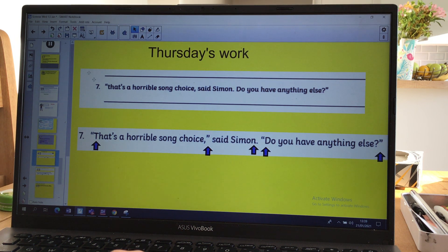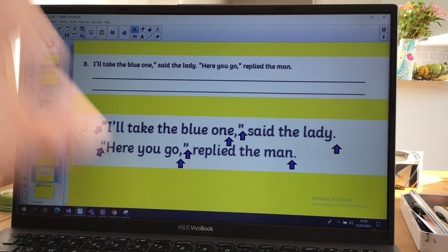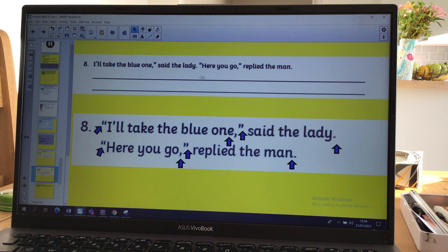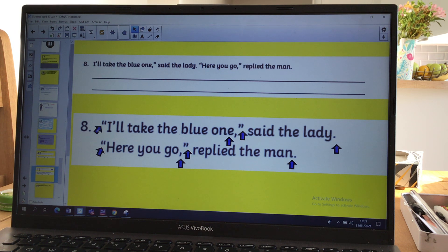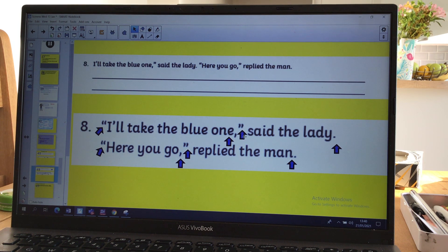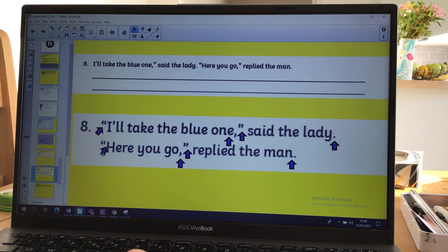Number seven was quite a tricky one. Number eight says: 'I'll take the blue one,' said the lady. 'Here you go,' replied the man. Straight away you should think to yourself: that's two people speaking, so I'm going to have to start on a new line for my second speaker. There were inverted commas missing at the beginning to open the speech for the lady, and to close the speech when she's finished — 'I'll take the blue one' — and then the full stop. When the man speaks, we put his speech on a new line because it's a new character, to show the reader it's a different character. Closing speech marks, not forgetting that little comma — 'replied the man'.